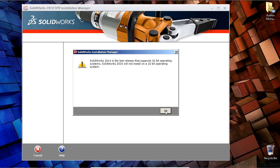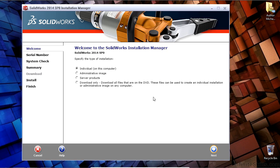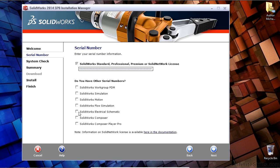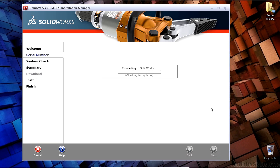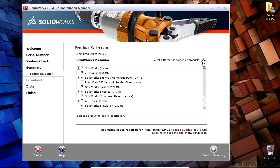So once again, you'll be presented with the SolidWorks Installation Manager, and I'm going to choose an individual installation for this particular computer, including my SolidWorks serial number. And if you only have electrical schematic software, you would choose the checkbox for that. In this case, I have SolidWorks Electrical Professional, which bundles the mechanical and electrical design software together.